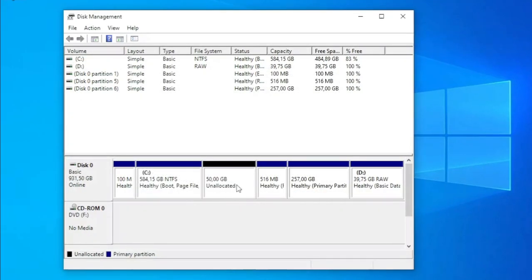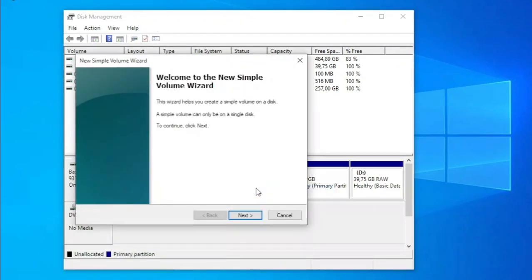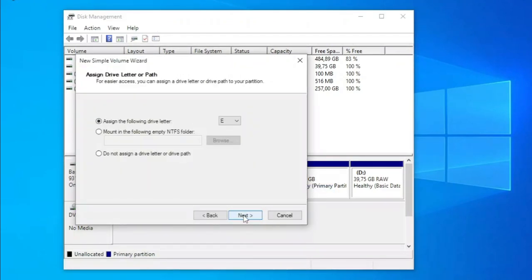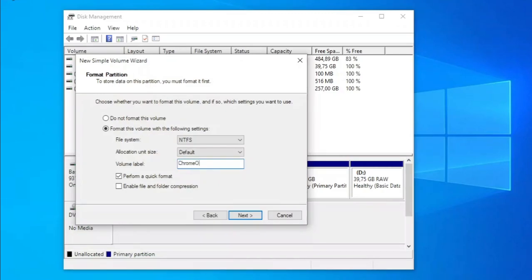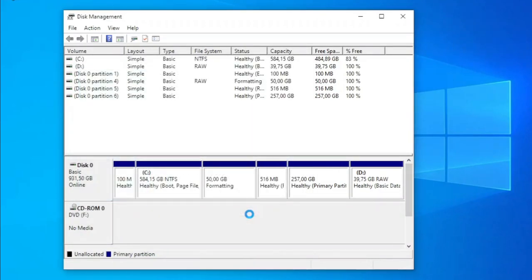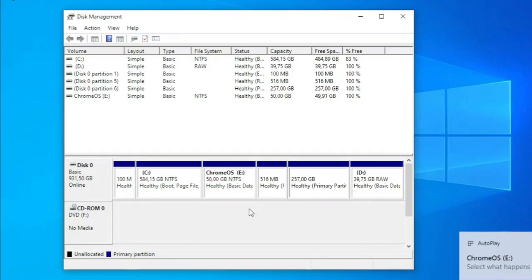Klik kanan pada partisi yang telah dibuat. Pilih new simple volume. Next. Next. Next. Ganti nama new volume sesuai keinginan. Contohnya Chrome OS. Next. Lalu finish. Sekarang shutdown dan boot ke Linux Mint lewat BIOS.